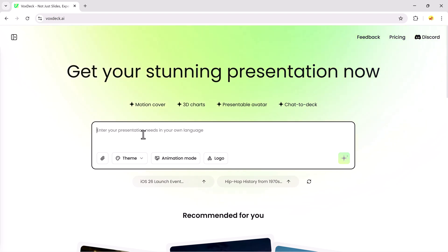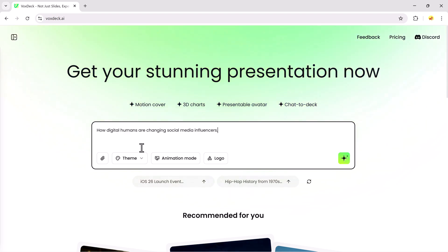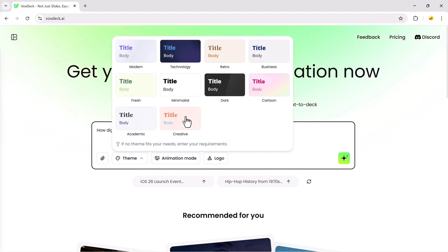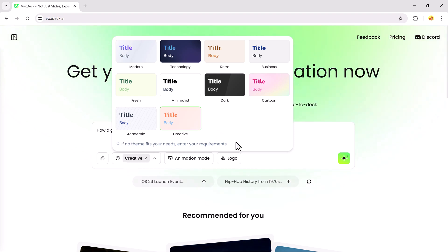I'll enter my prompt, how digital humans are changing social media influencers. Then, I'll click on the theme button, where you can select from styles like dark, minimalistic, cartoon, fresh, academic, and many more.